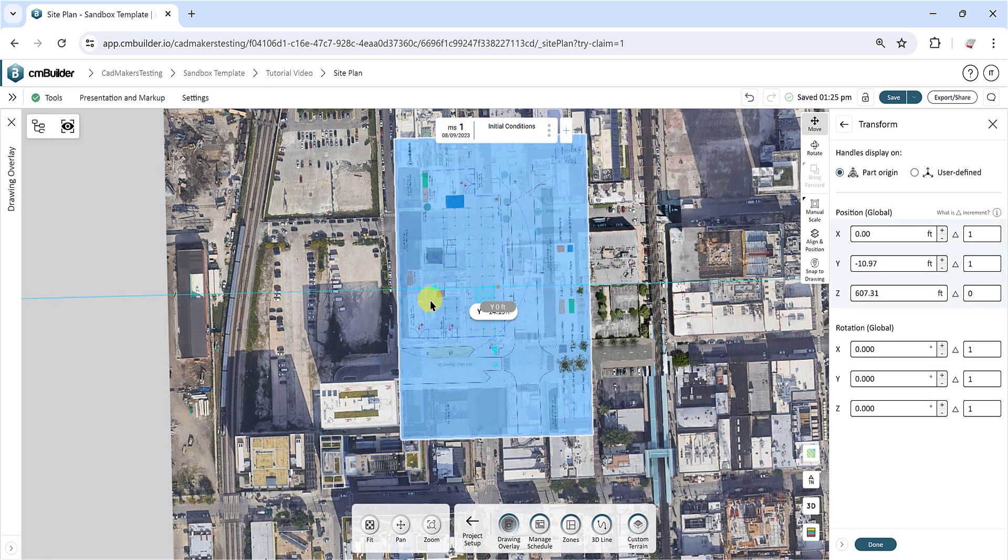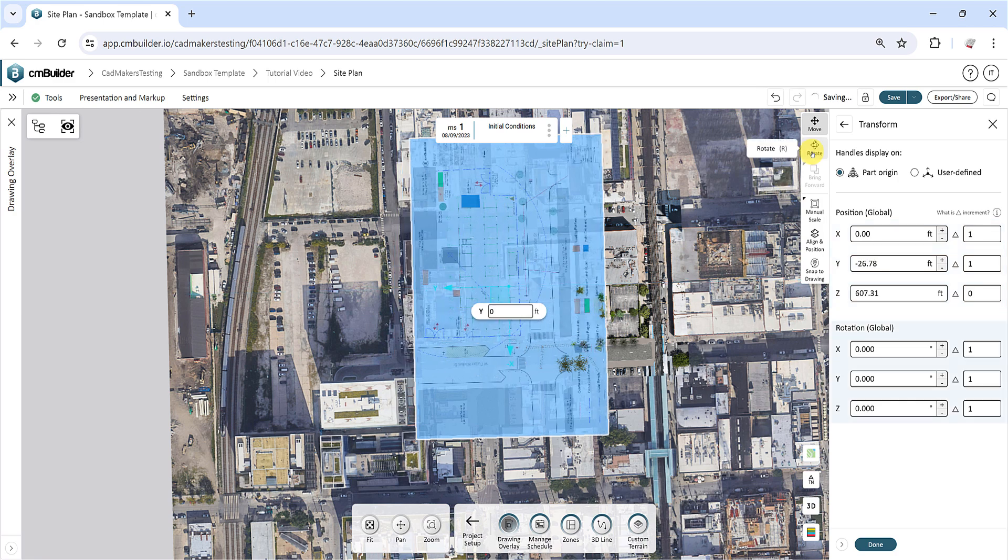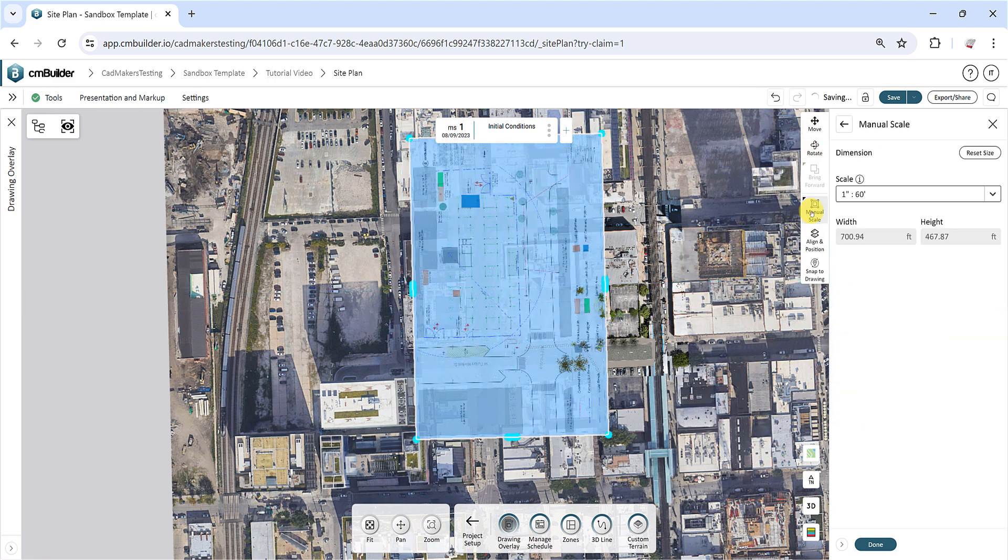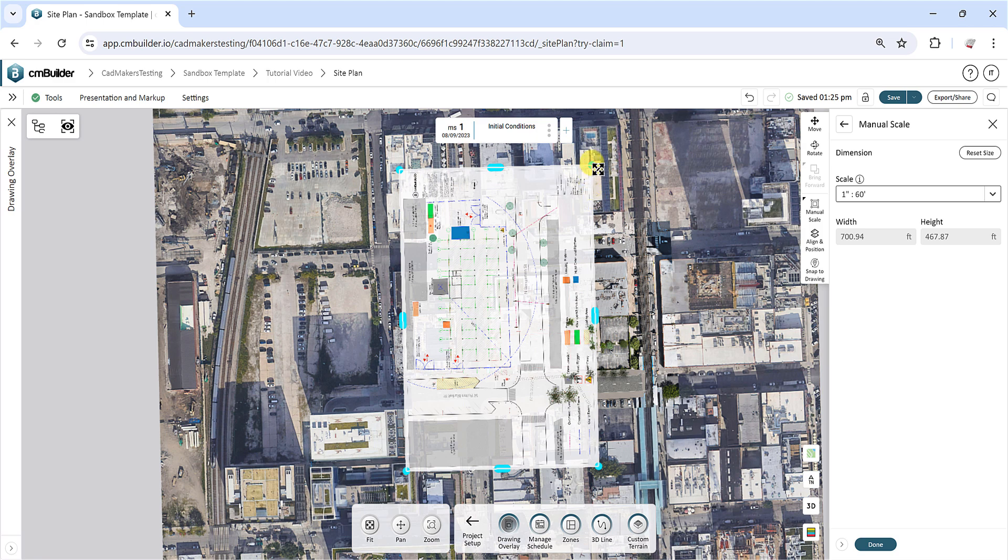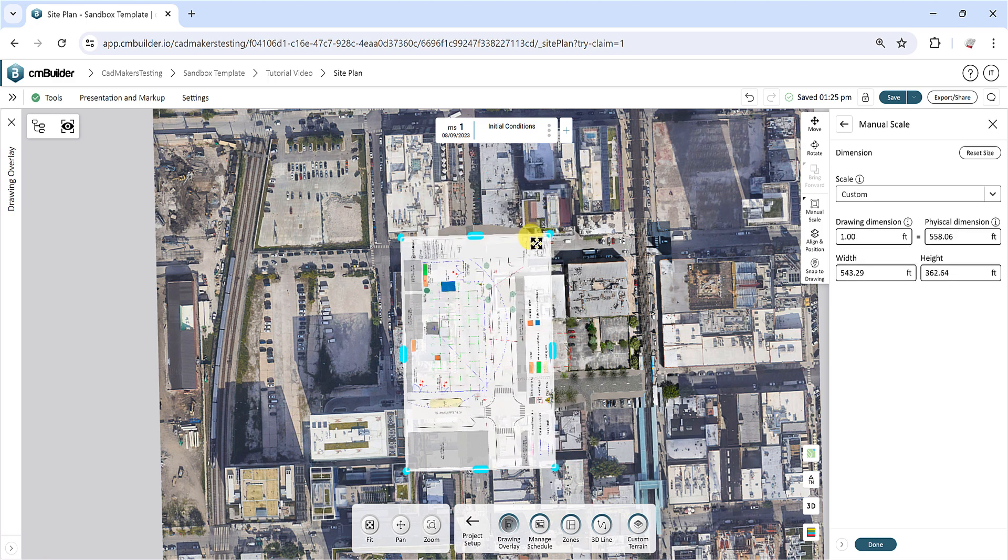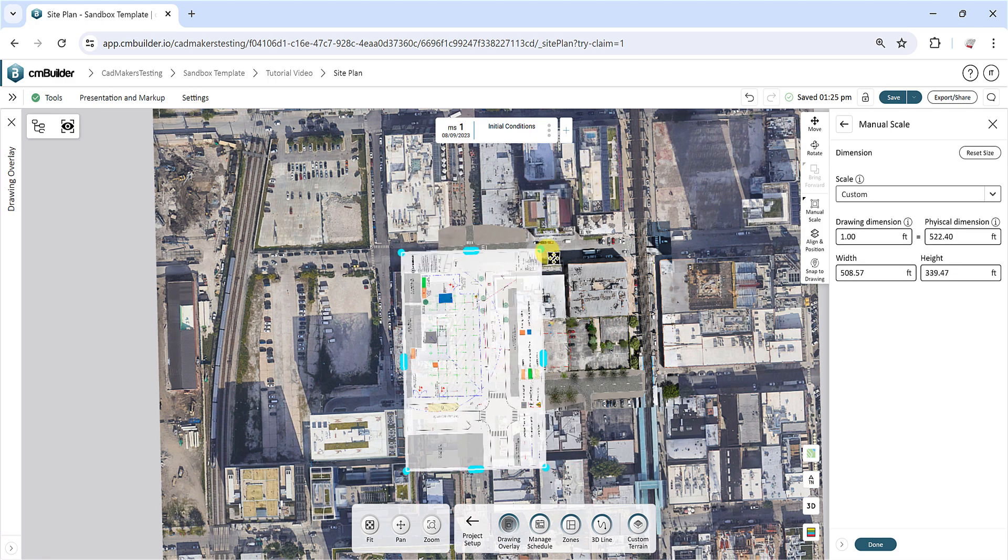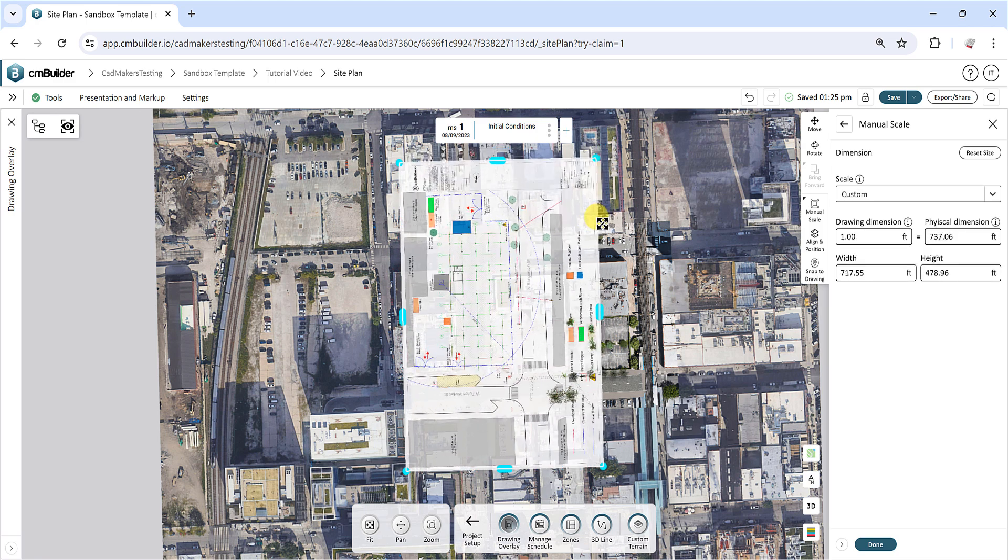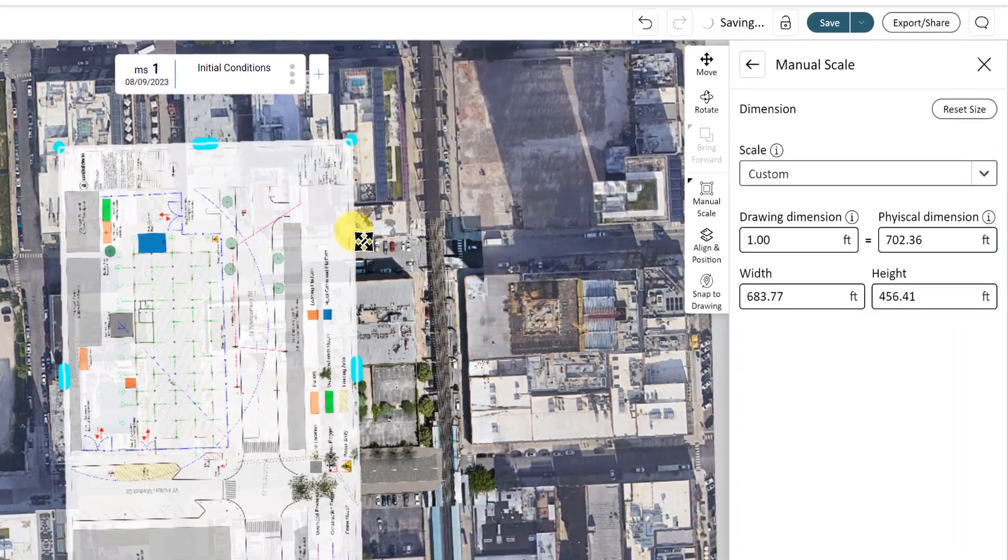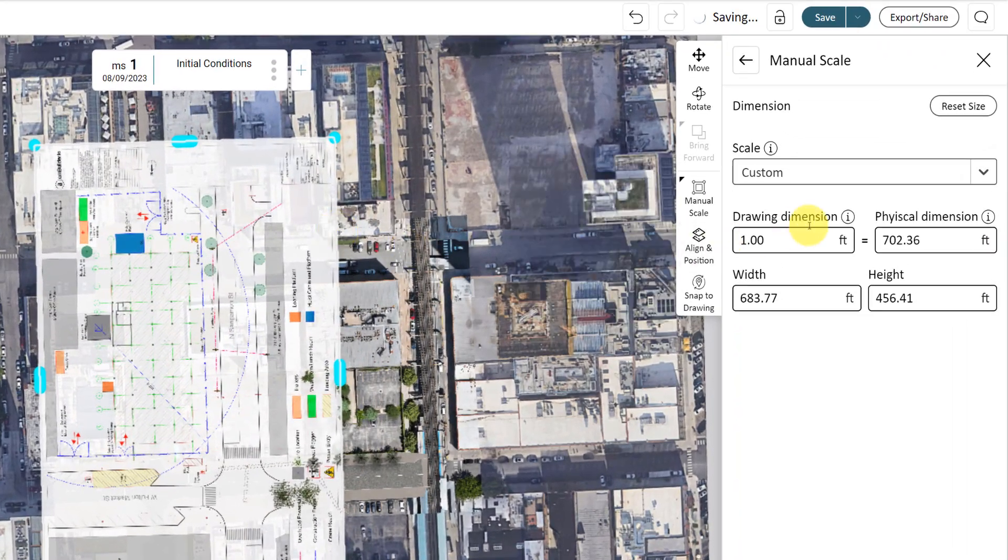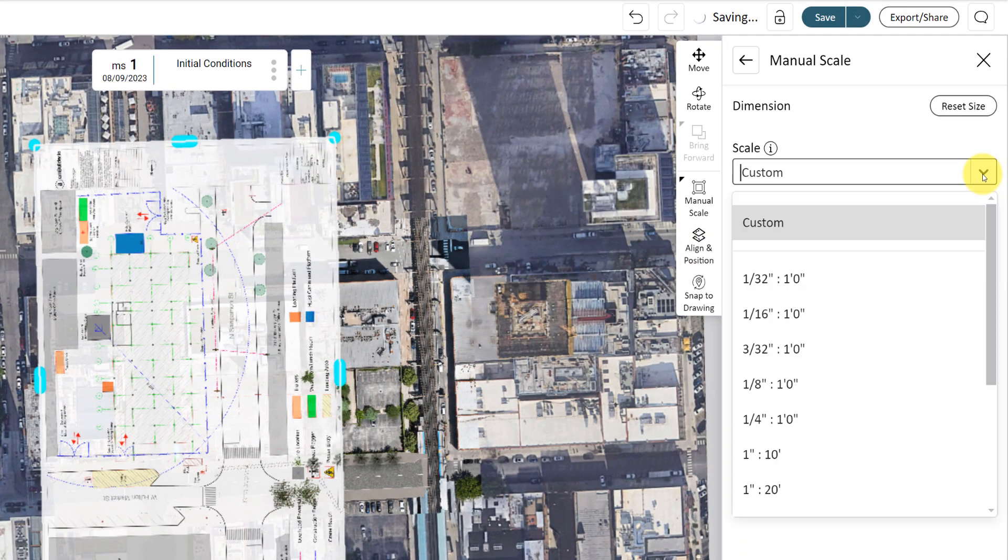Use the Manual Scale option to manually edit the size of the drawing. Simply drag the blue markers on the drawing in the viewer to set a specific physical dimension. You can also choose a scale from the drop-down list and apply it to your drawing.